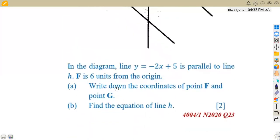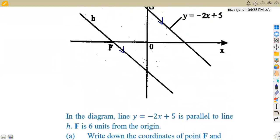We are given that F is six units from the origin. The point F is taken from the origin to the point F here. They are saying we have six units in between. That means this point is at six — from this point up to this point, we've got six units. The distance in between is six units.